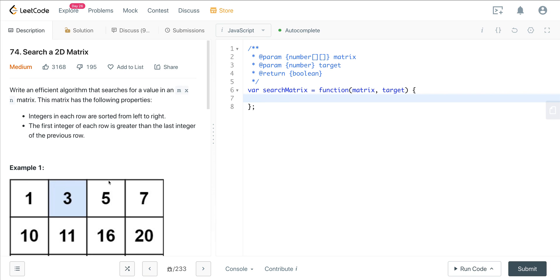Today we're looking at LeetCode number 74, called search a 2D matrix. This problem can be a little tricky when you go for the optimal solution, so we'll go over a brute force solution, a semi-optimal solution, and then a very optimal solution. There's three different ways we can approach this.